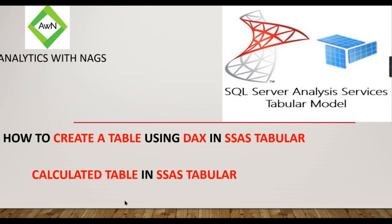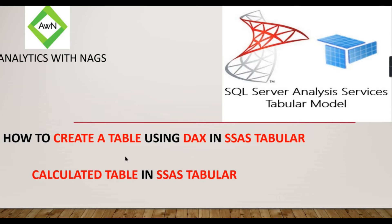Basically, either it can be a measure or a calculated column, you need to use DAX. Similarly, in order to create a table that uses a defined table, you need to use DAX as well. Let's see in this video.